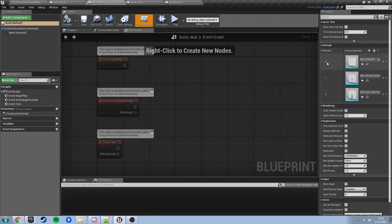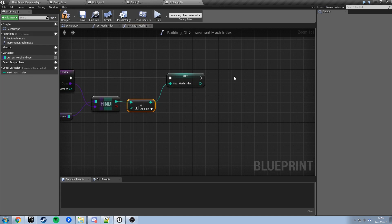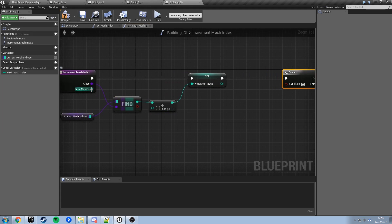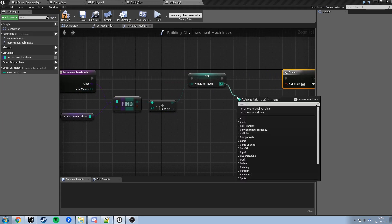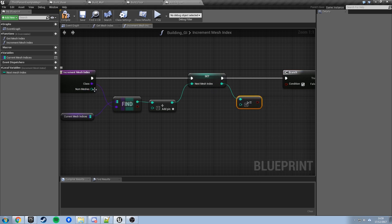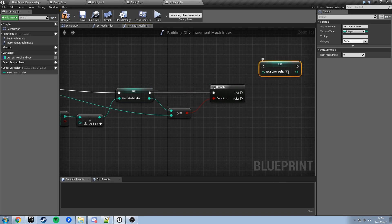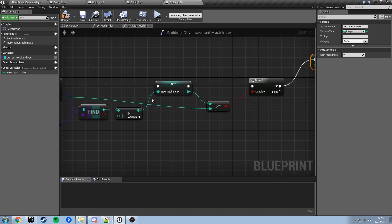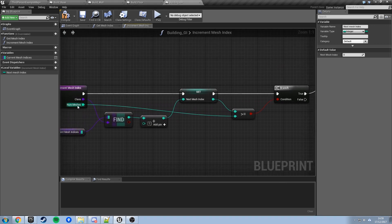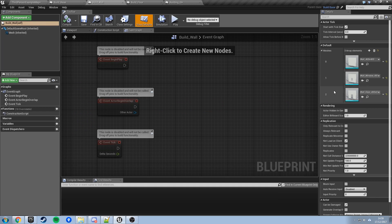If it says 3, we've gone too far and need to reset back to 0. Add a branch here and check if this int is greater than or equal to the number of meshes in the array. If true, we need to reset nextMeshIndex back to 0. If false, the index is already perfectly valid. For Build Wall the number of meshes is 3, so trying to access mesh 3 means we've gone too far and need to go back to 0.